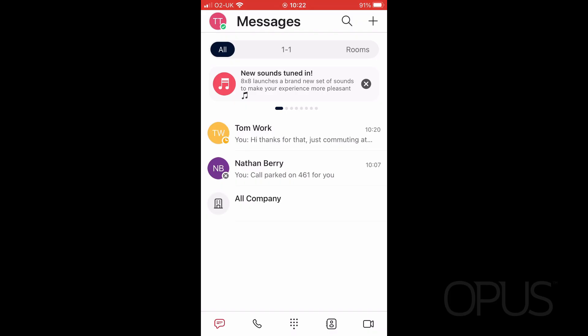Hello and thank you for joining me for this demonstration of how to place a call on hold from within your 8x8 Work for Mobile application. As you can see on the screen, I'm currently signed into my user on the 8x8 Work app and I am on the instant messages.